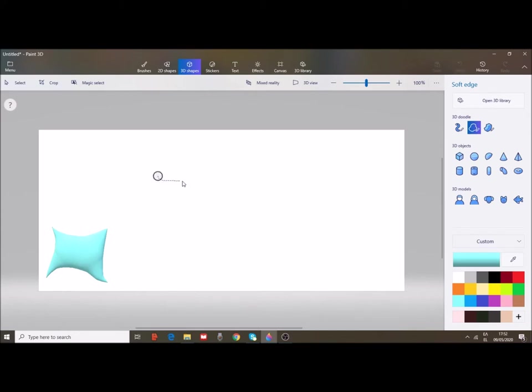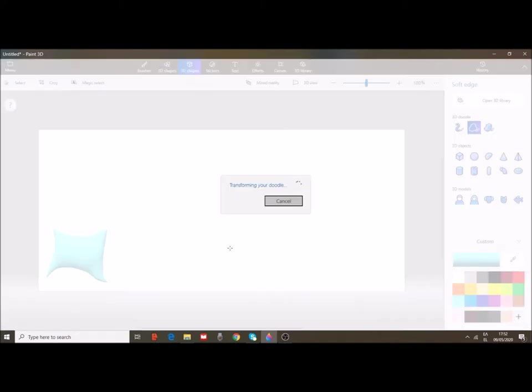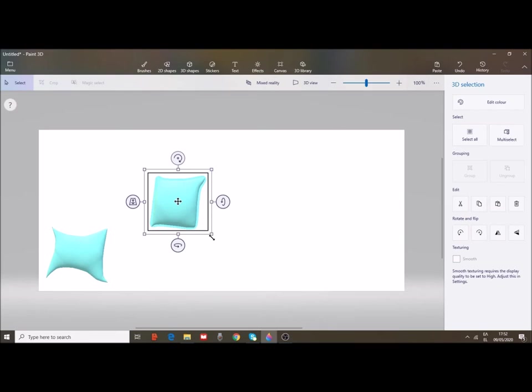Draw with your computer, with your mouse and just design the pillow. Transforming your doodle. Wait a few seconds and here's your pillow.